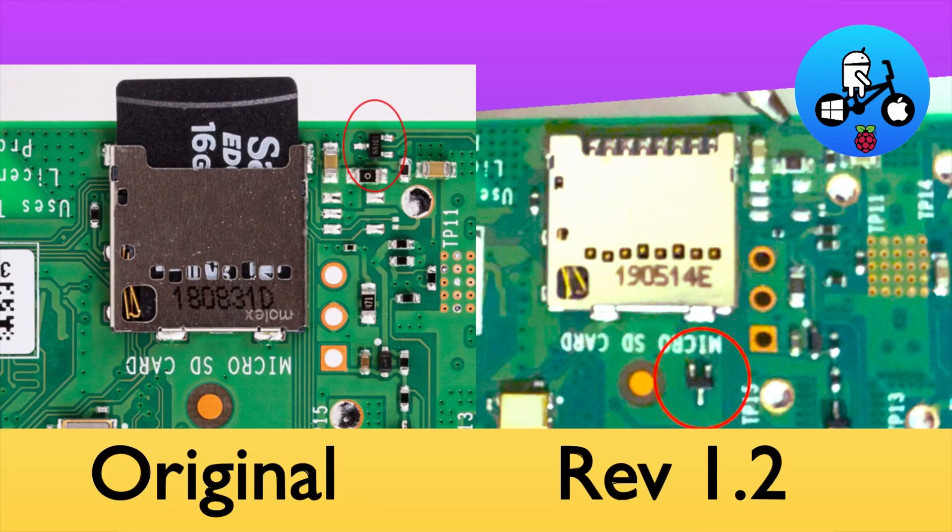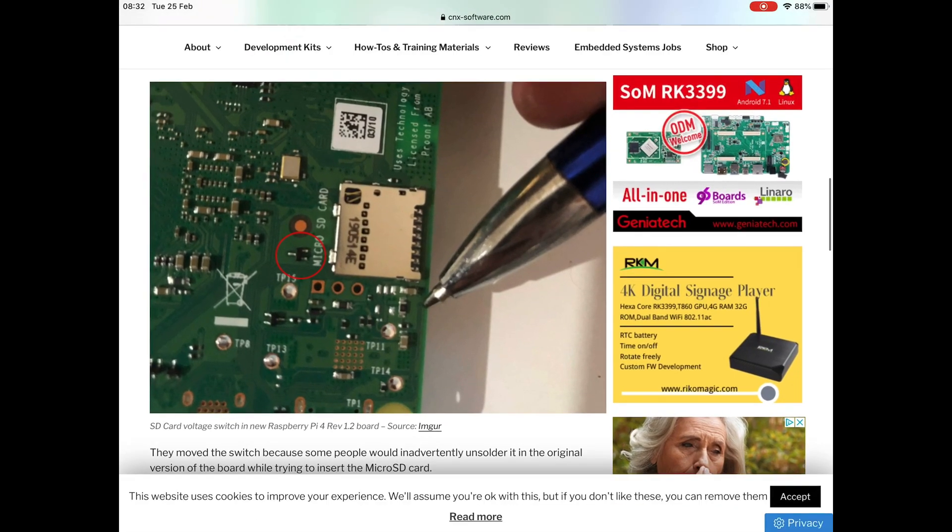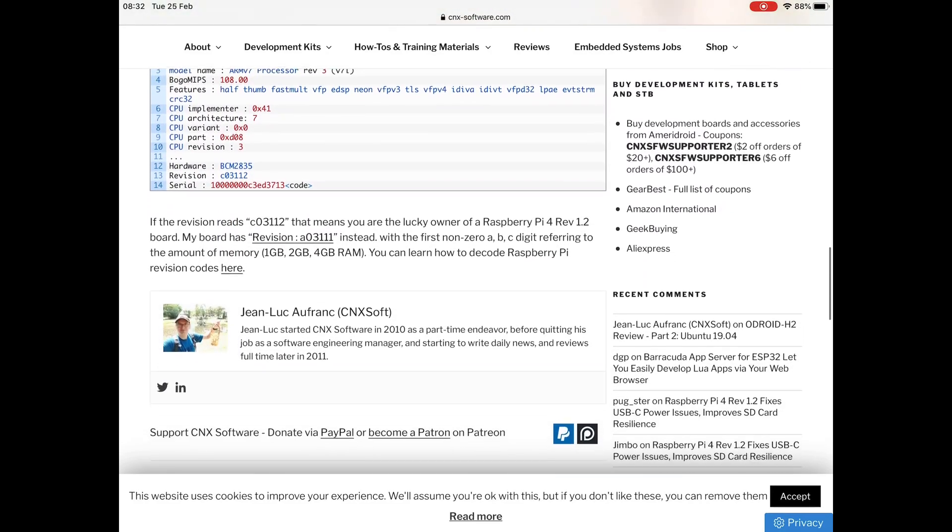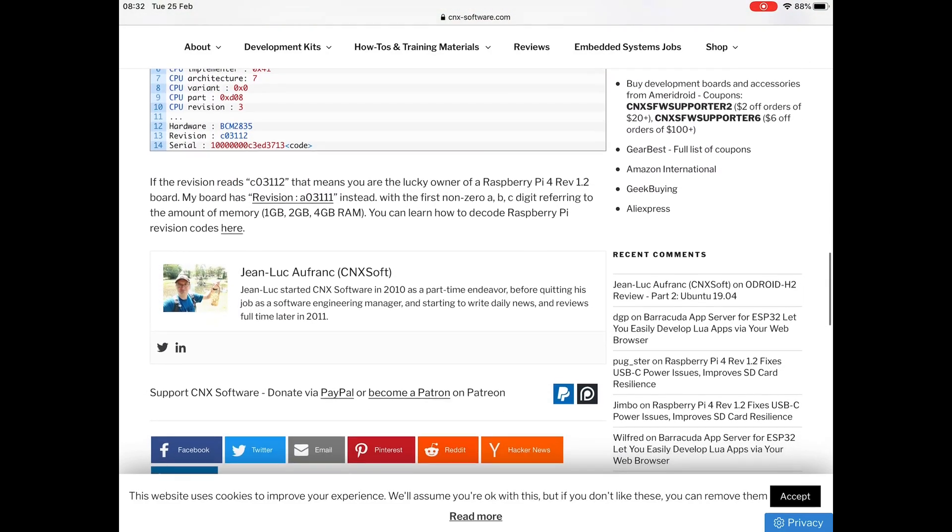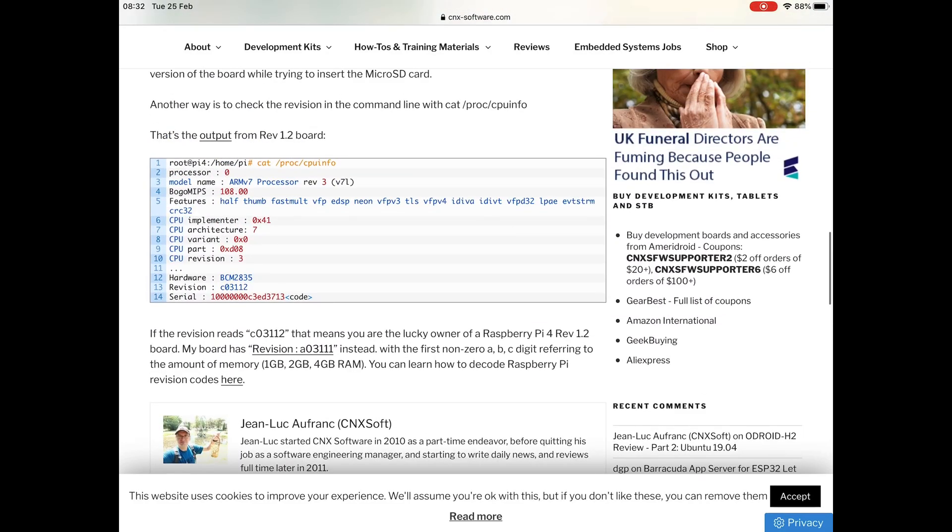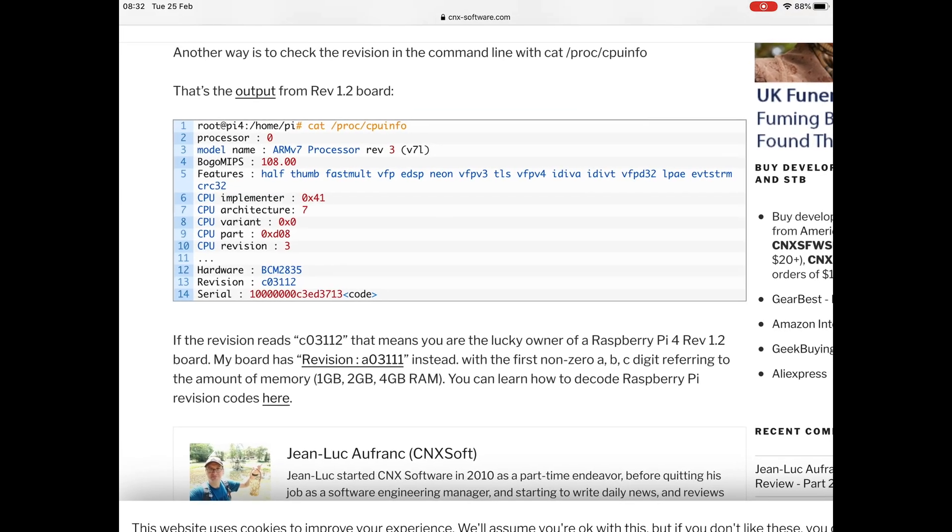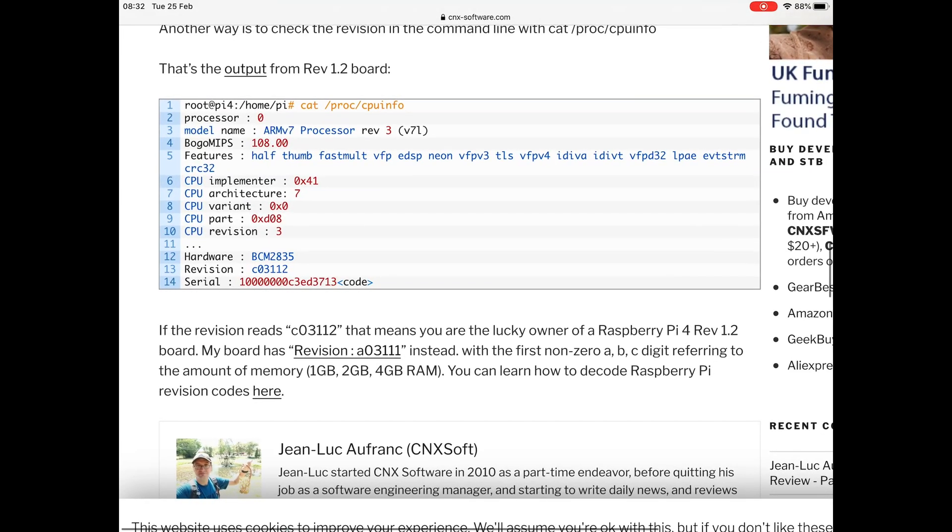Anyway, I figured it would help. It also tells you how to find out, so I'll put a link to the story in the description. It shows you how to find if you've got the revision C03112. Hope this helps.